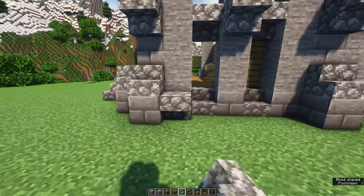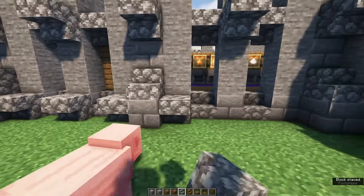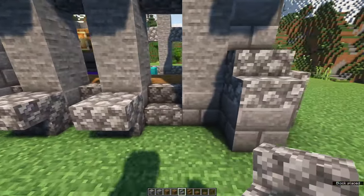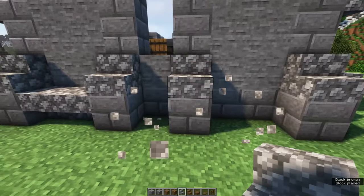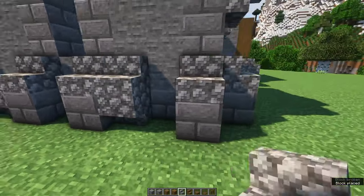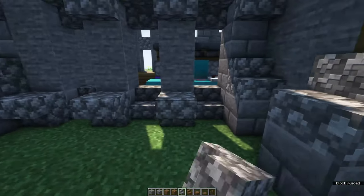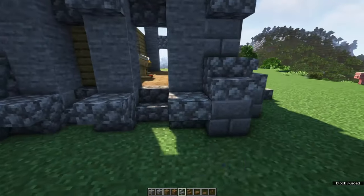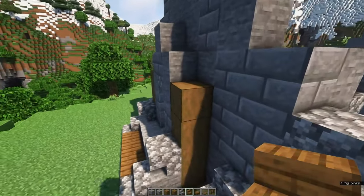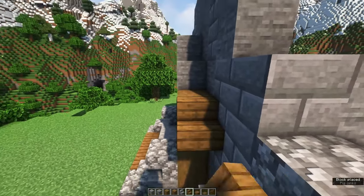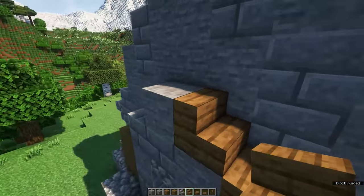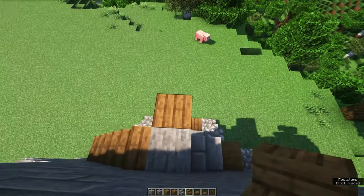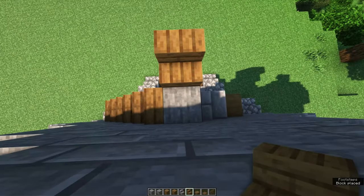Also place some upside down stairs along the windows for some extra detail — you can put stuff on it if you want, for example some lanterns later on. Time to start working on the roof. For the front entrance, we'll just make a simple stair / upside down stair kind of roof.